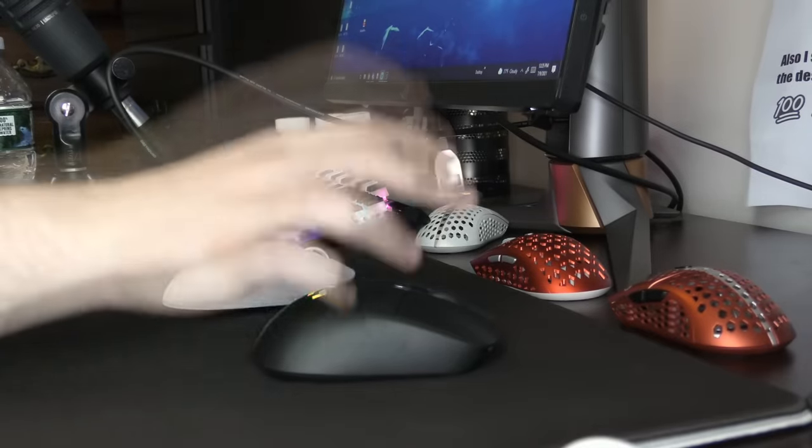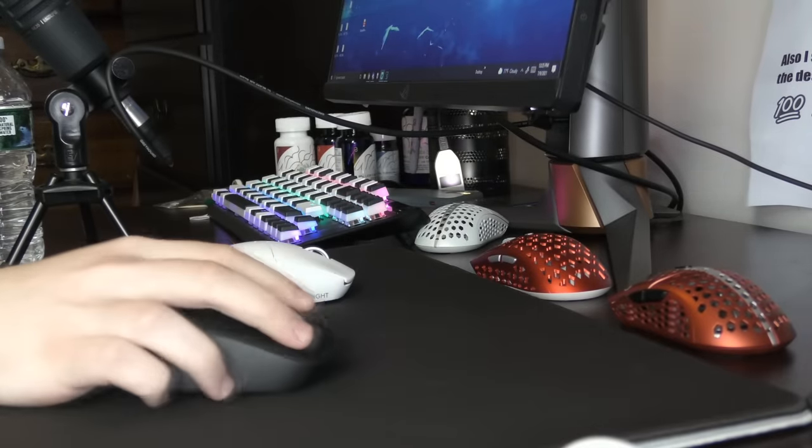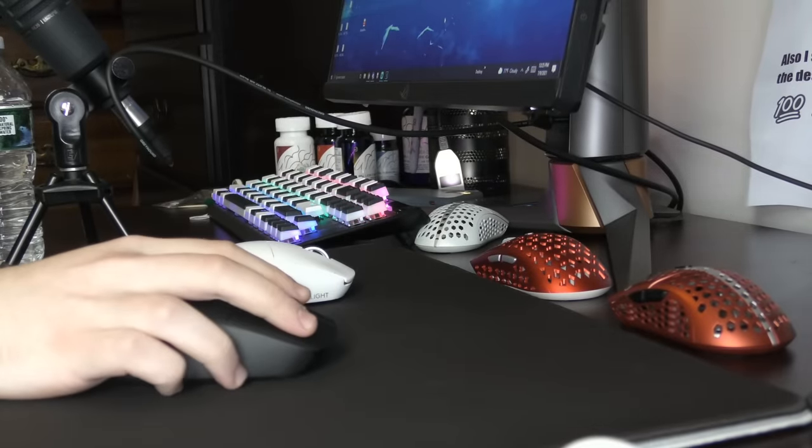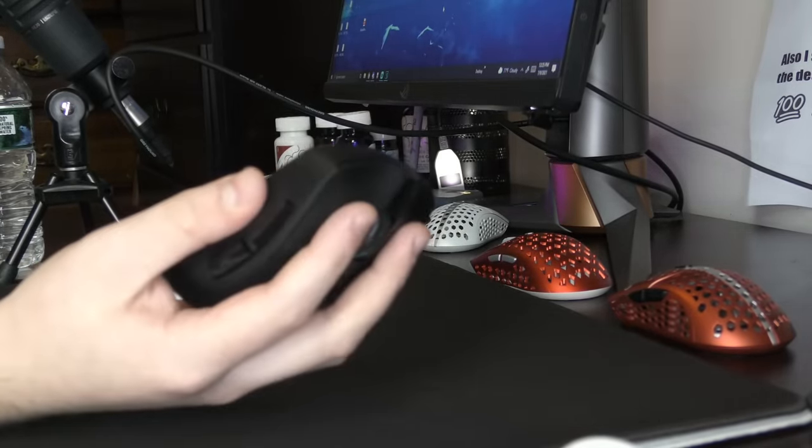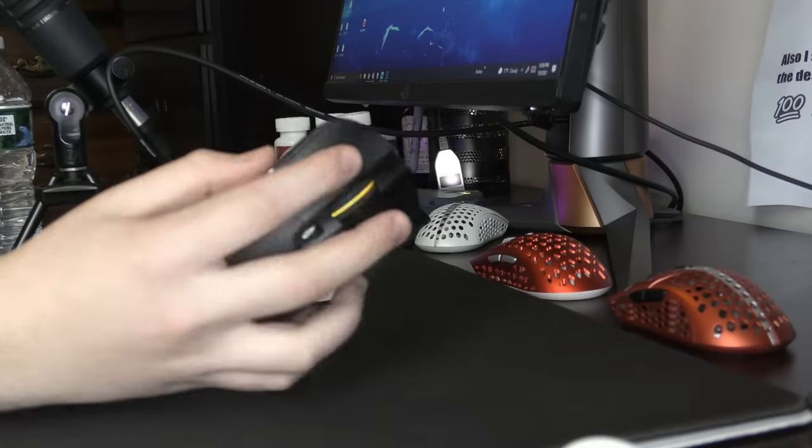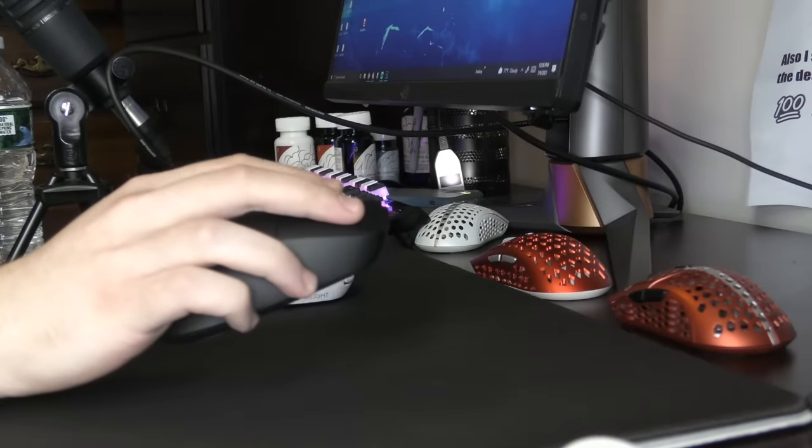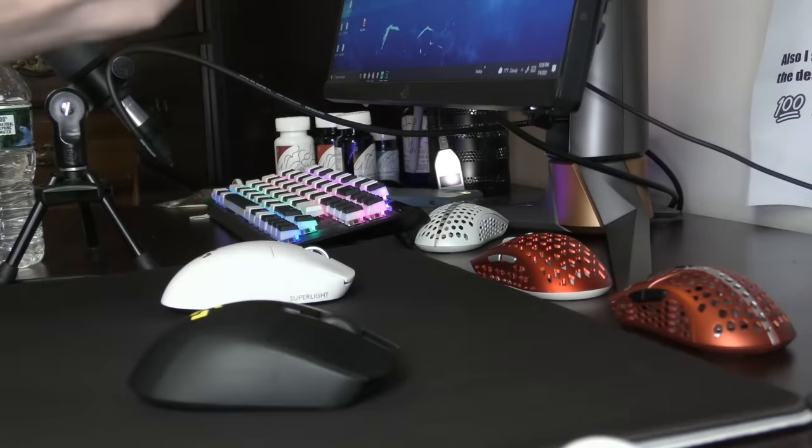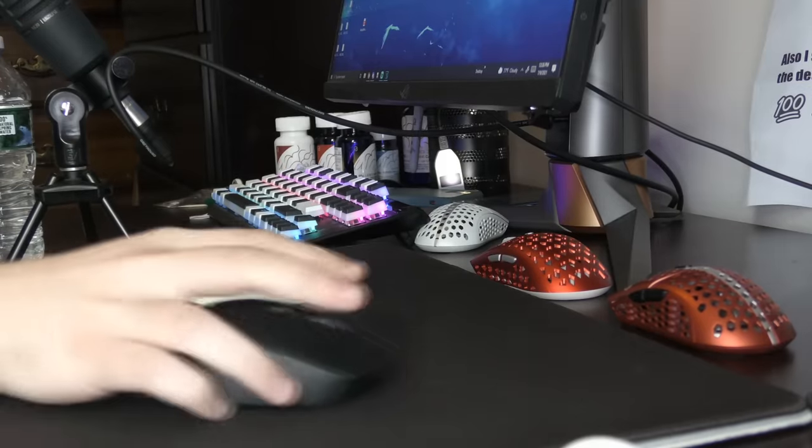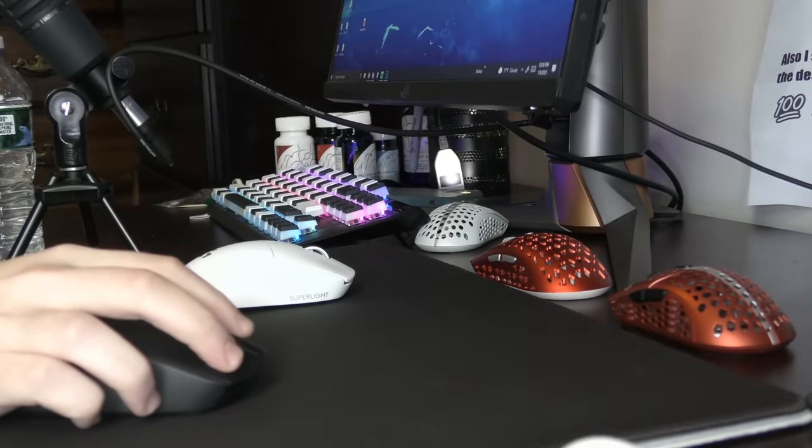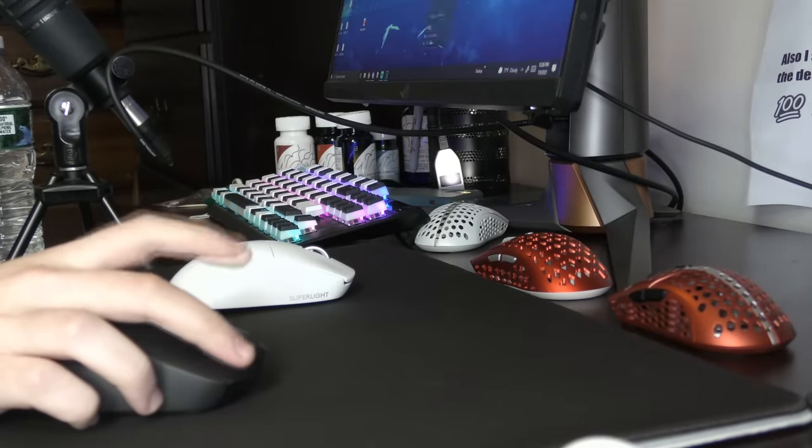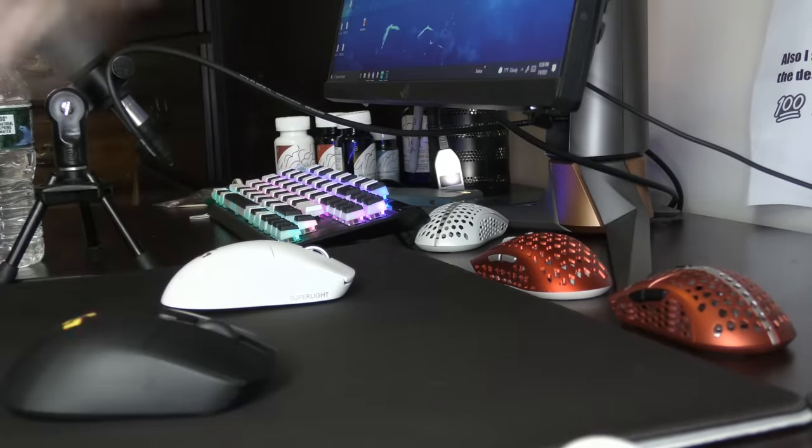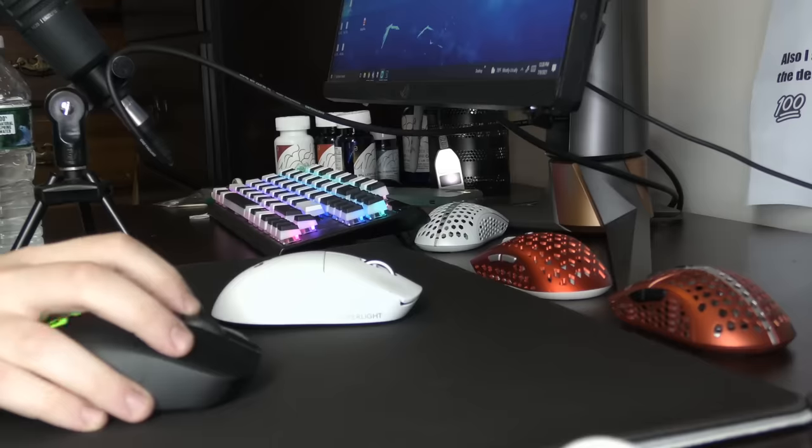I'm not going to lie. I do prefer the click feeling because it's just the Superlight Logitech clicks. Not a ton of tactility. And Logitech is really the only company who can pull that off without the switches feeling mushy. And yeah, I just like the click feeling a lot.